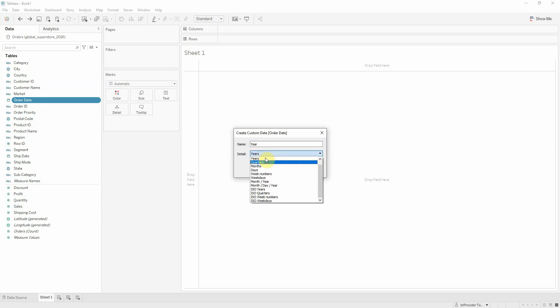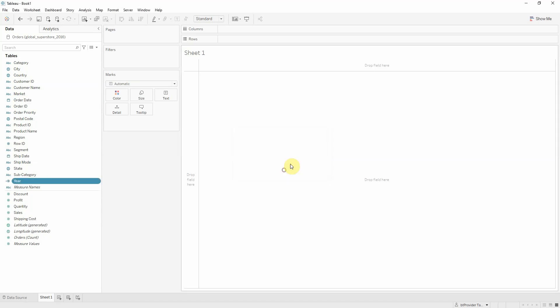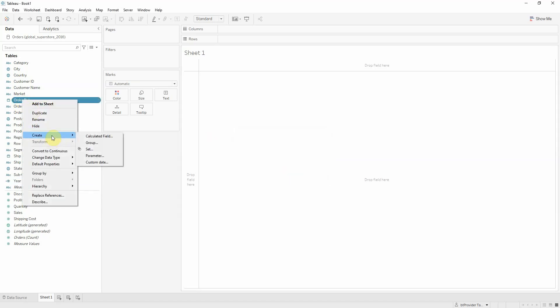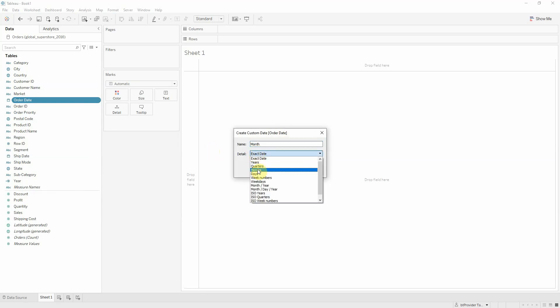Please note that this can be extended to quarters, week numbers, etc. I'm going to replicate the process for month. Choose month and day part.